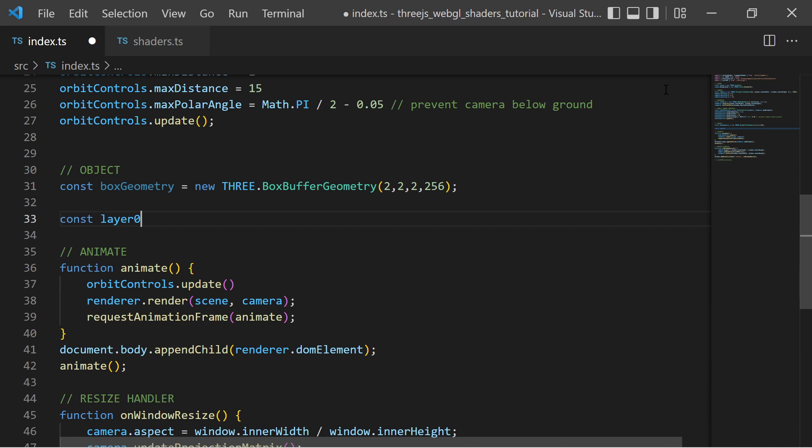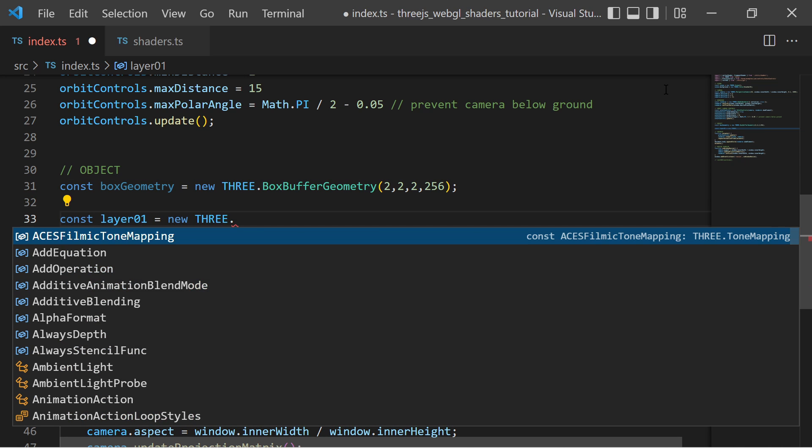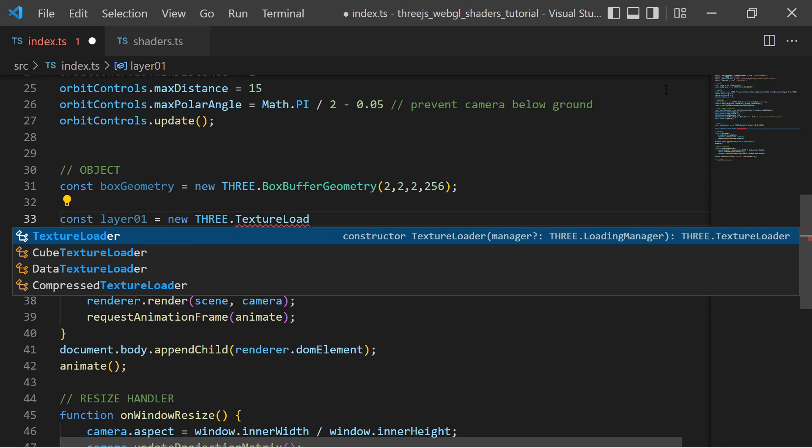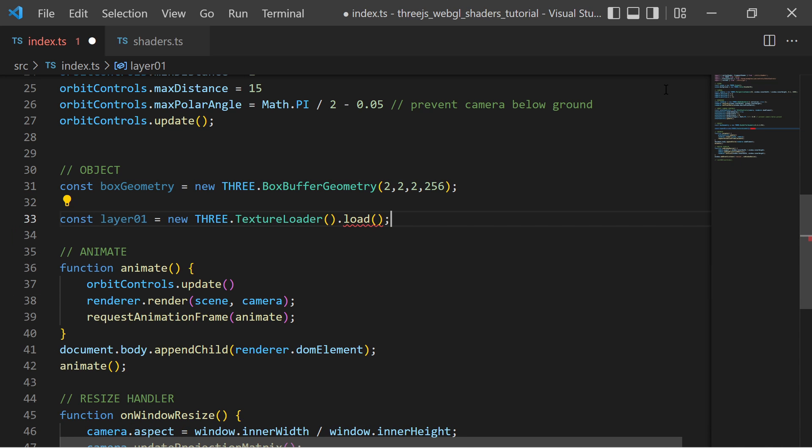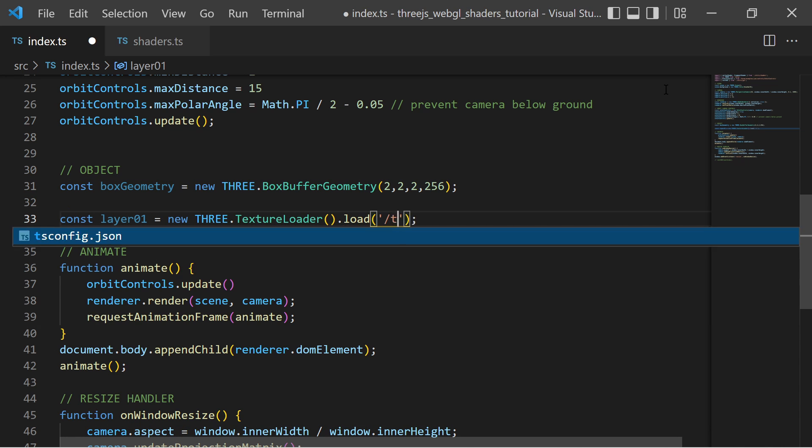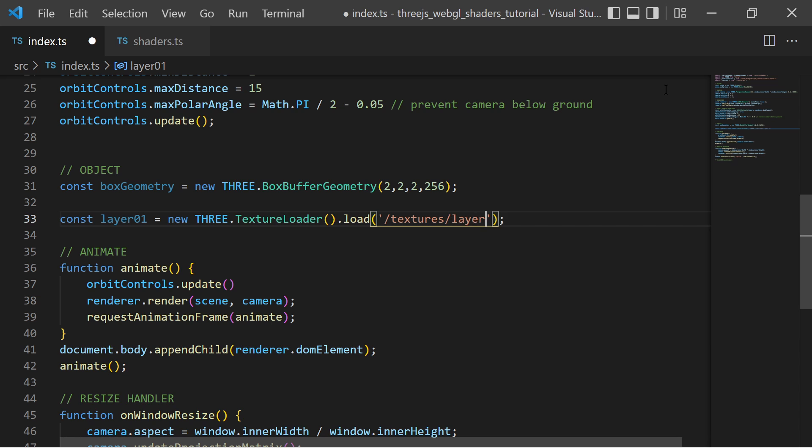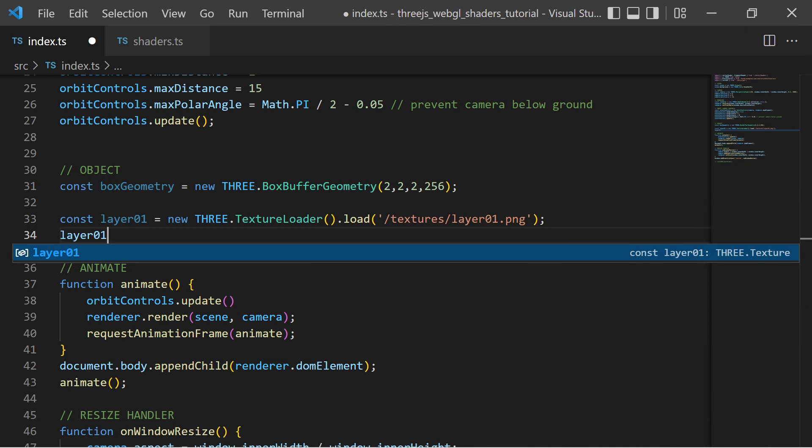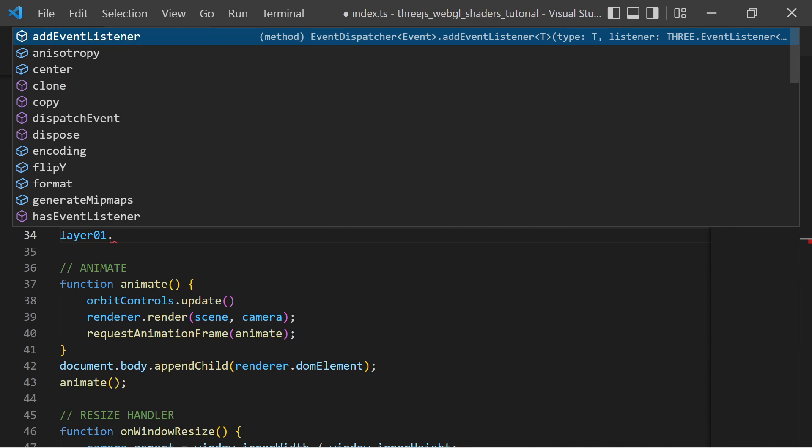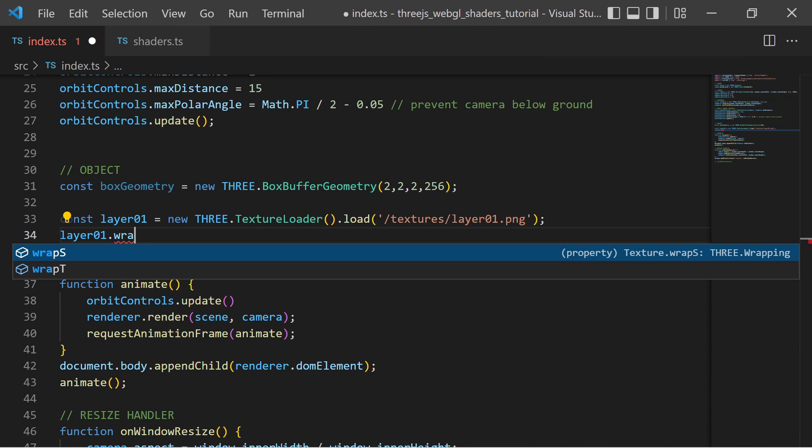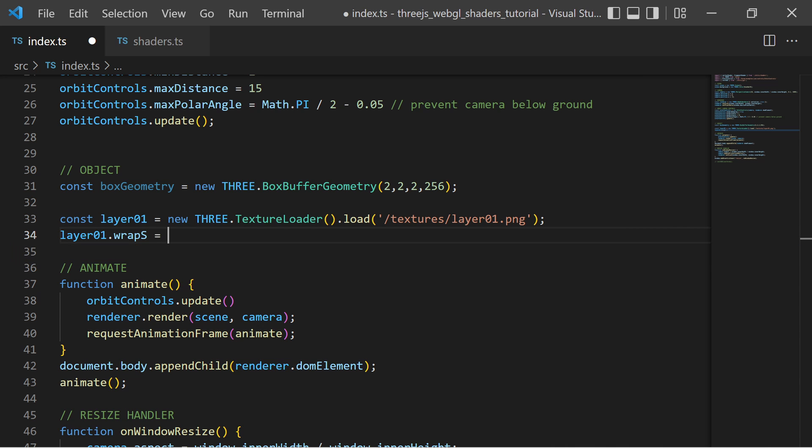In the fragment shader we will use a texture. So I use the Three.js texture loader to load a texture from an image file. On the loader texture object I set the wrapS and wrapT attributes to repeat wrapping.